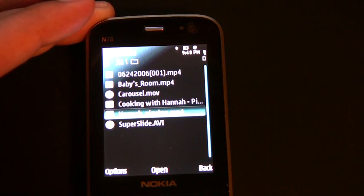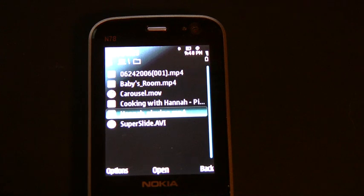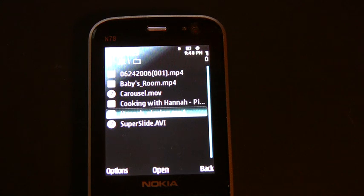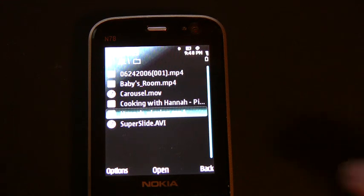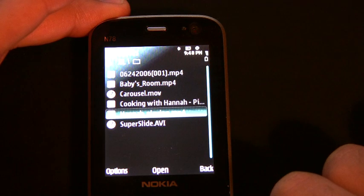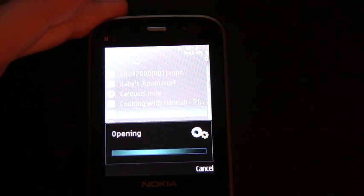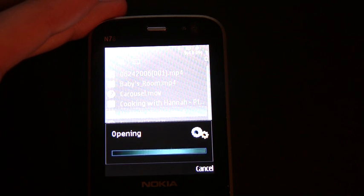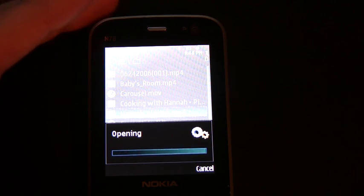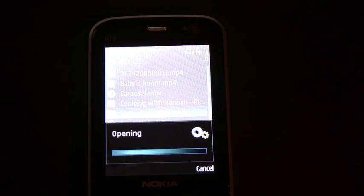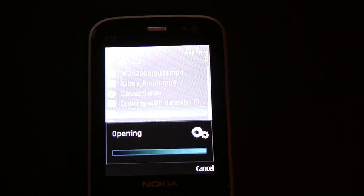Hannah playing — Hannah's my daughter. This was shot almost three years ago, when we first moved into our house. I actually shot this video with the Nokia N90, and then uploaded it to .Mac. But you'll see here, I'm going to open it, and then RealPlayer will kick in.